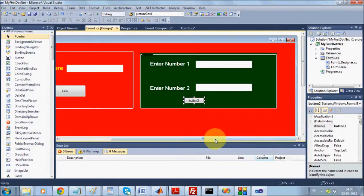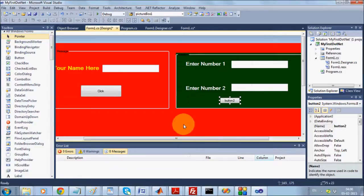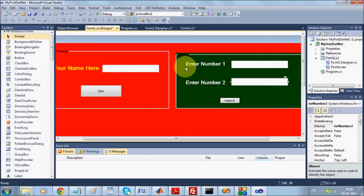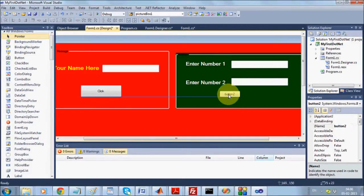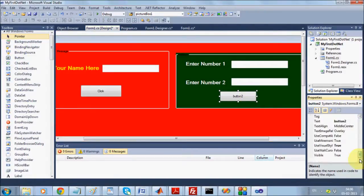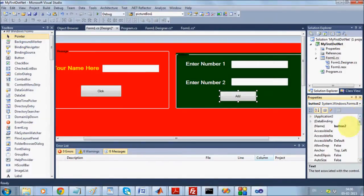One thing you must notice: though I copied the labels and TextBoxes, I did not copy the Button — that is because there is an event handler associated with it. If you copy the Button, you need to change the event handler. So avoid copying buttons. Drag a fresh Button and change its text to 'Add'. It is also wise to change the button's name to something like 'btnAdd'.